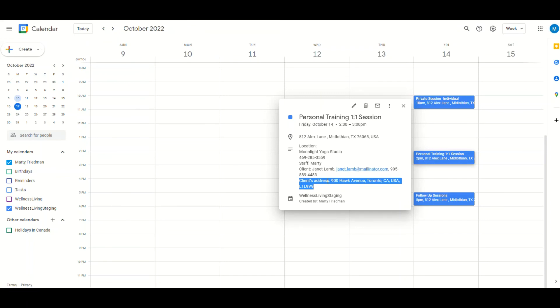We see here in Google Calendar under that staff member that they are able to retrieve the client's address through there, making it easy, especially for those businesses who are mobile. This is very helpful for them. That's everything to do with client addresses now accessible through Google Calendar.